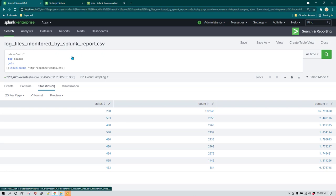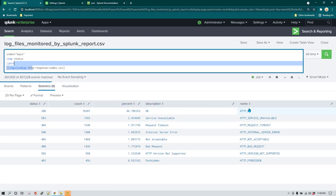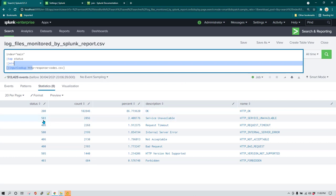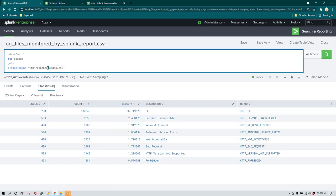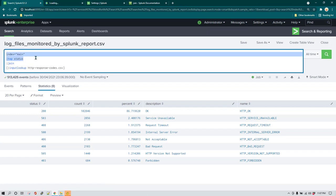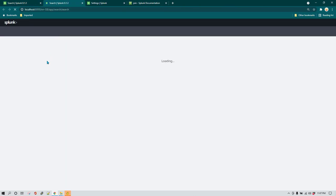After running it, you can see that the lookup file has returned a description and name against each of the status codes. Status code 200 means the transaction was okay, status code 503 means service was unavailable, and so on. I'll create a new search to show you the difference between the query without a join and the query with the join.